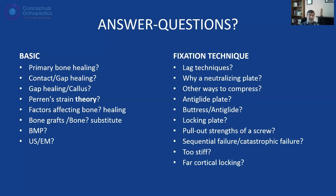We will also briefly touch on external fixators, though this topic has already been covered in a lecture by Professor Gopa Kumar, and it will be dealt with in detail when we address Ilizarov fixation separately. So those are the aims and goals of today's talk.